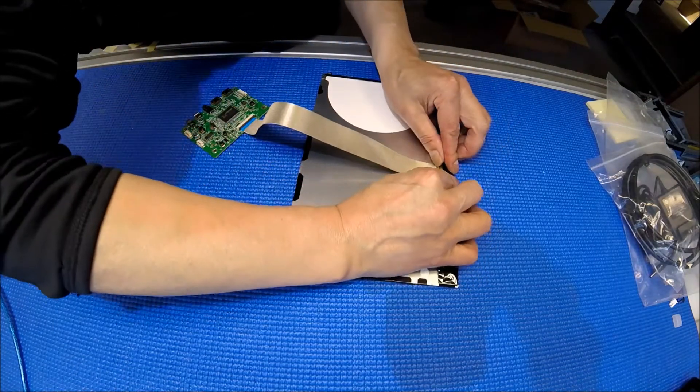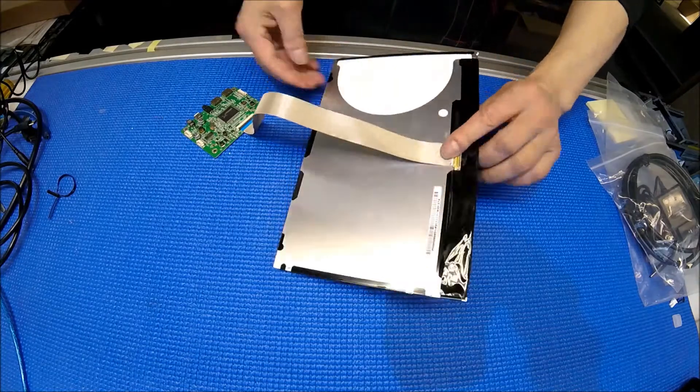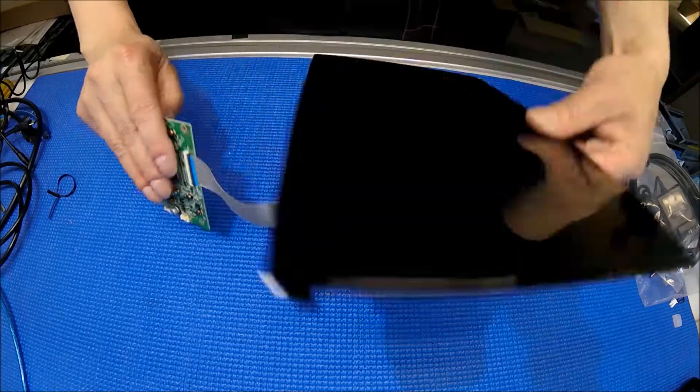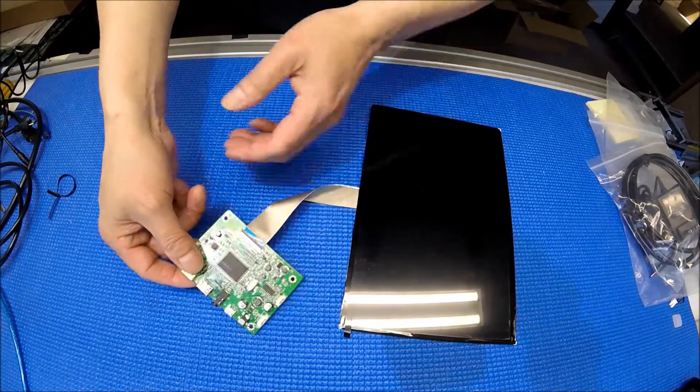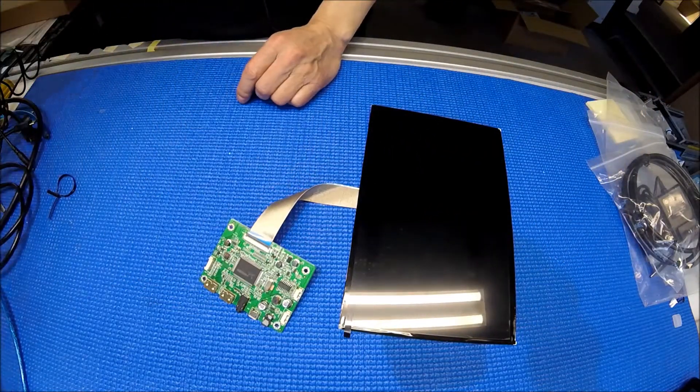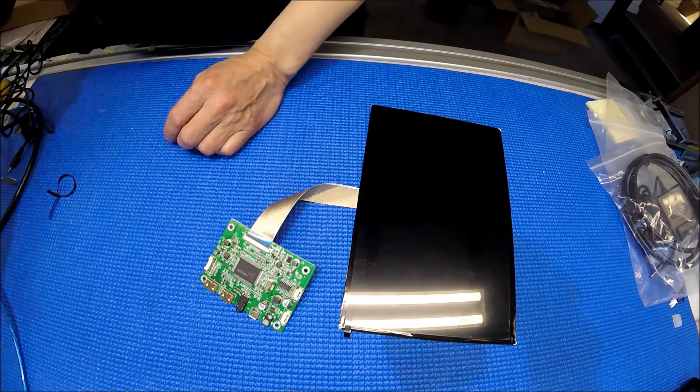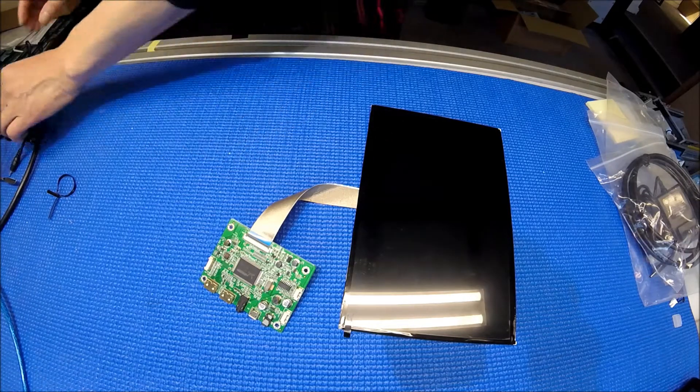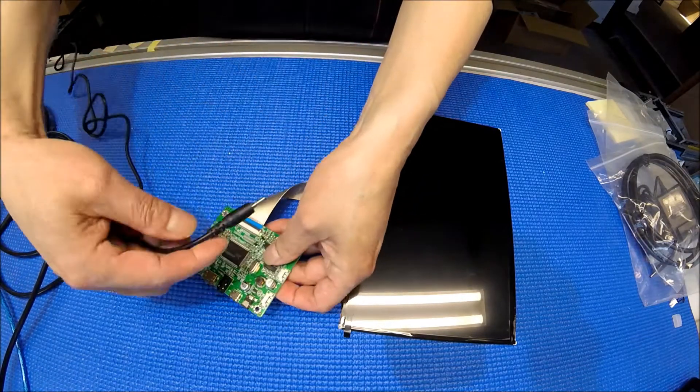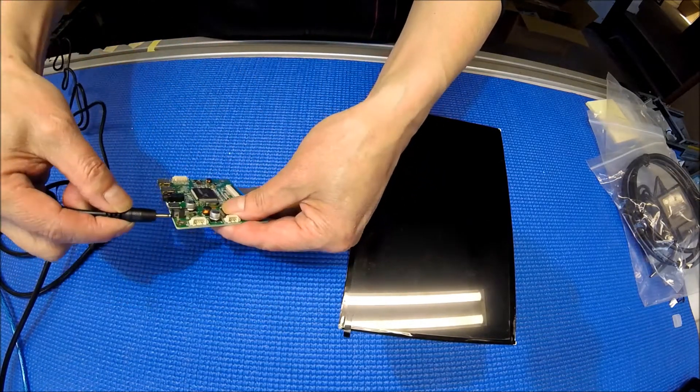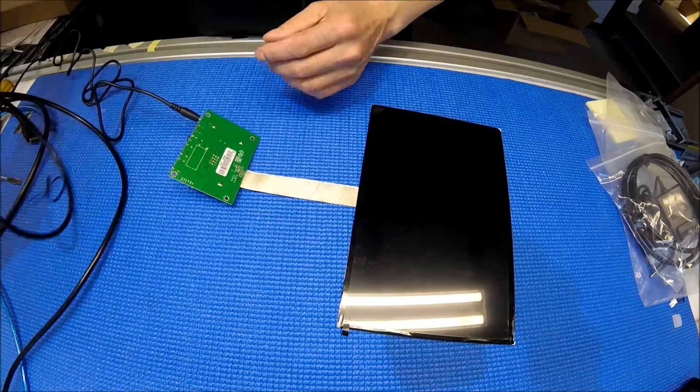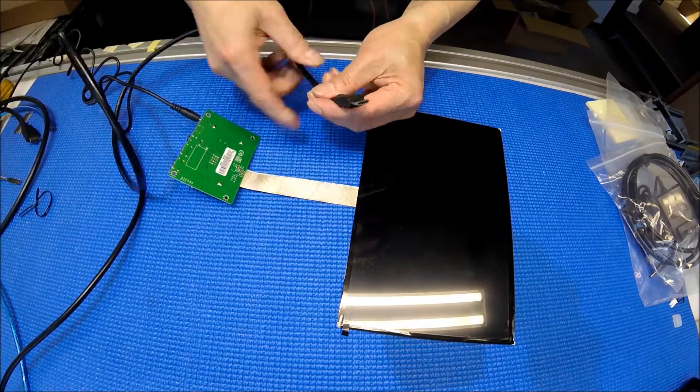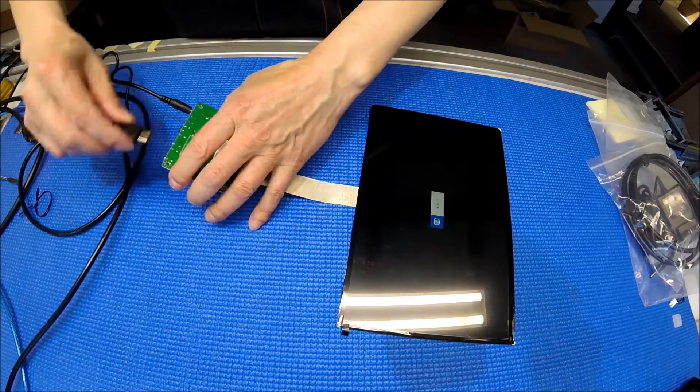I already have the power adapter connected. Now I'll connect one of the mini HDMI cables to my computer. You can connect to either port.